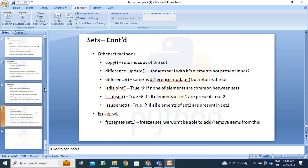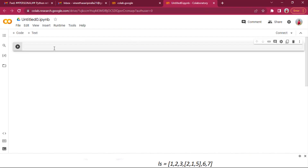That's it for today. We have covered tuples and sets.